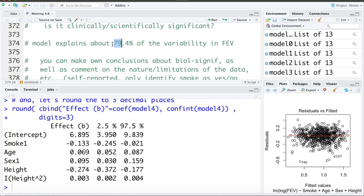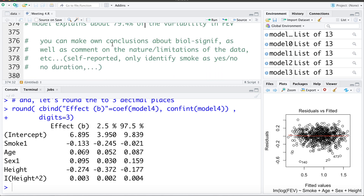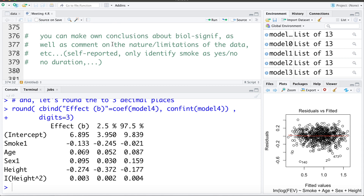Whether this is clinically or scientifically significant is subjective — a decrease of a quarter liter seems meaningful; 0.02 liters probably is not. The model's R-squared is 79.4%, meaning it explains 79.4% of variability in FEV. A reminder to always comment on data limitations: smoking was self-reported by children, there's no data on duration or amount smoked, and we only have a binary yes/no smoking variable — all important data quality issues to address in any write-up.